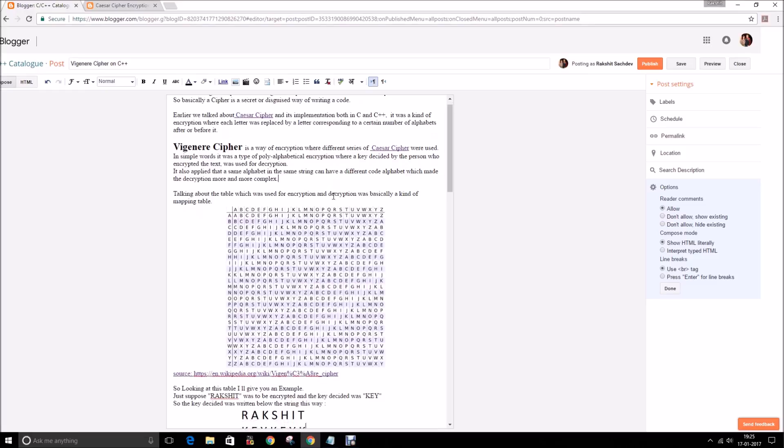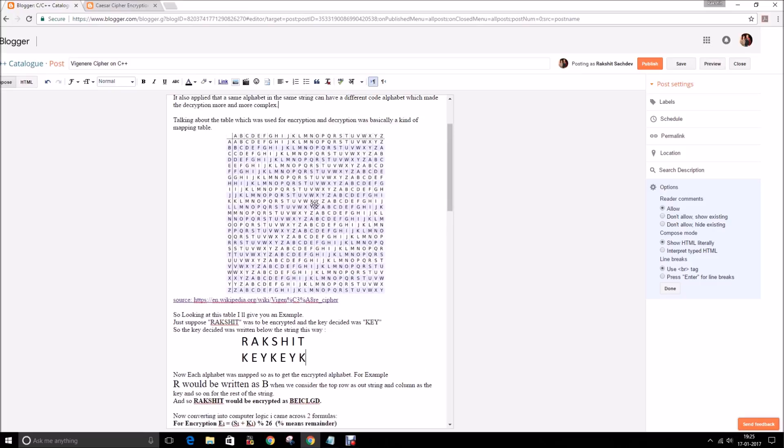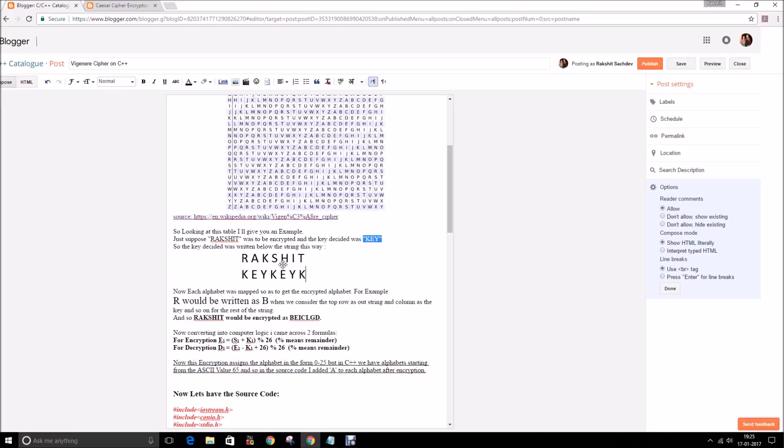I'll give you an example and will explain you this table after the example. Considering my name, that is RAKSHIT, and the key taken was KEY itself. I'll write each letter of the key just below each letter of my string. I have repeated KEY two times and then K because I had seven letters in my name, so I'll have to take seven alphabets of the key as well.